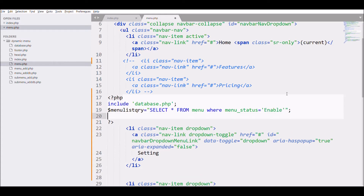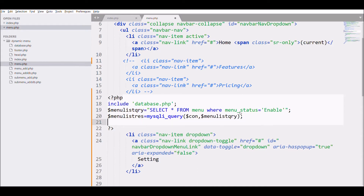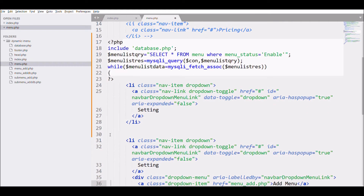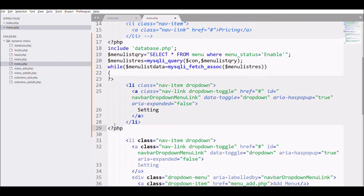After that, execute the query using mysqli_query with the database variable. Now I need to fetch the menu from the executed query, so I'm going to use a while loop with mysqli_fetch_assoc, and close the loop after the li element.